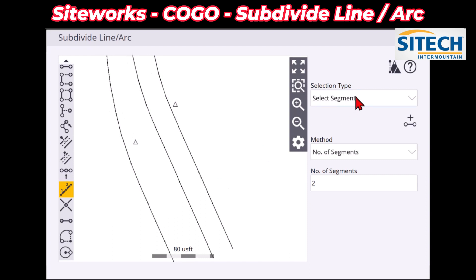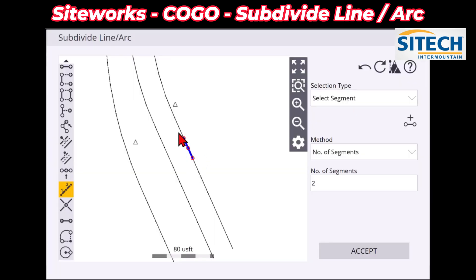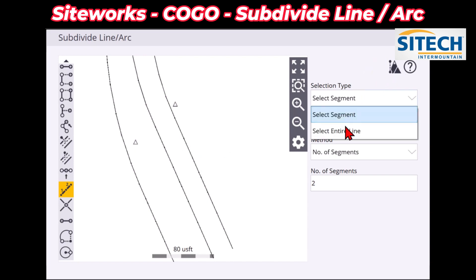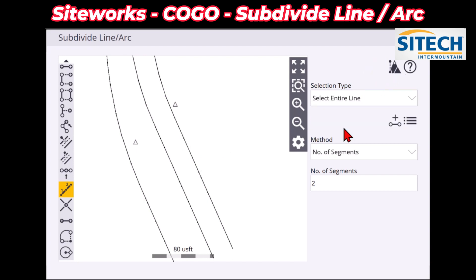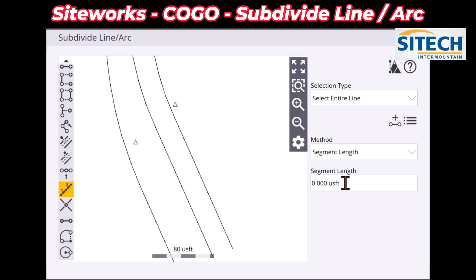You do need to change a couple of settings on the right side here, because if you just pick on the line and do ELP, you can see it's just picking between two points. You've got to change the top one to the entire line, and then the method — number of segments or segment length. Either way, you can change these to fit whatever you need.